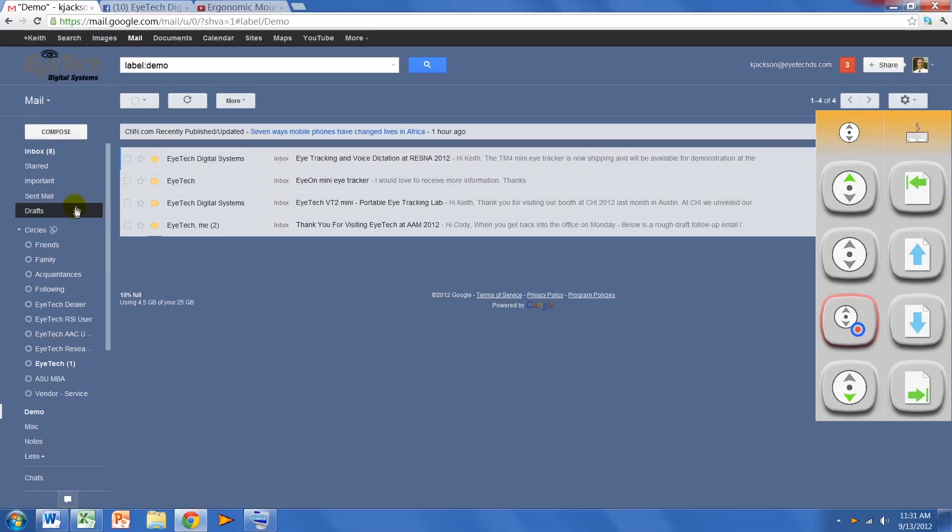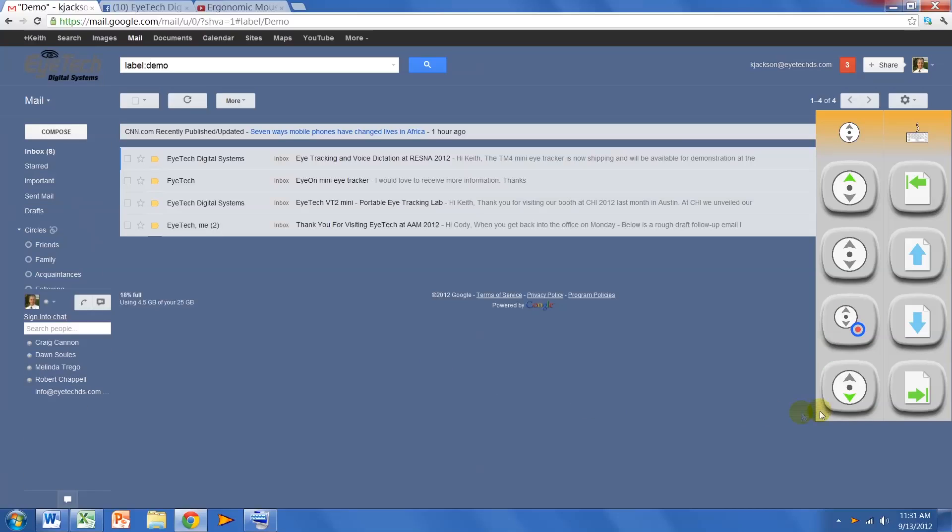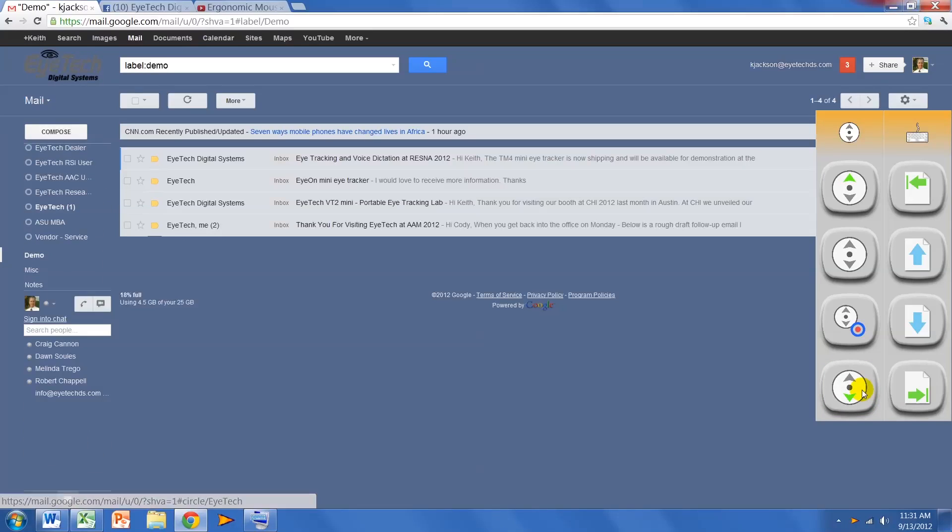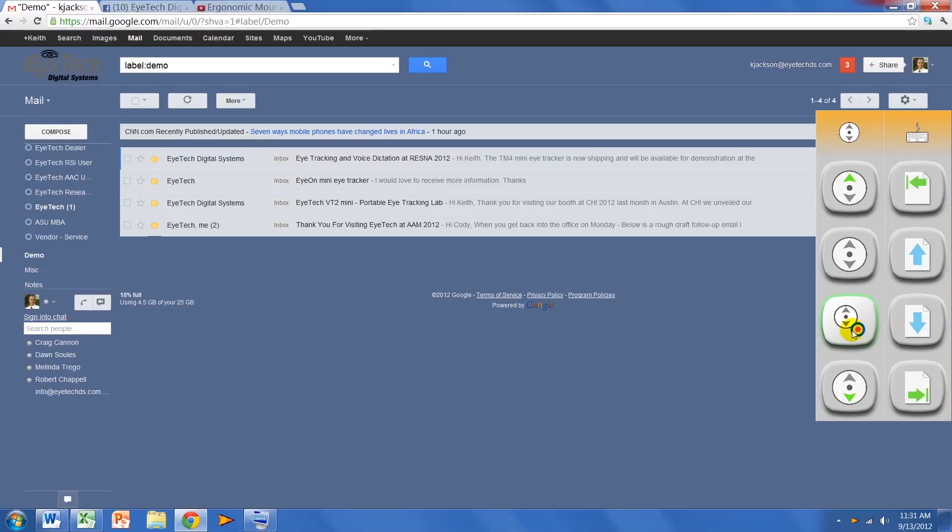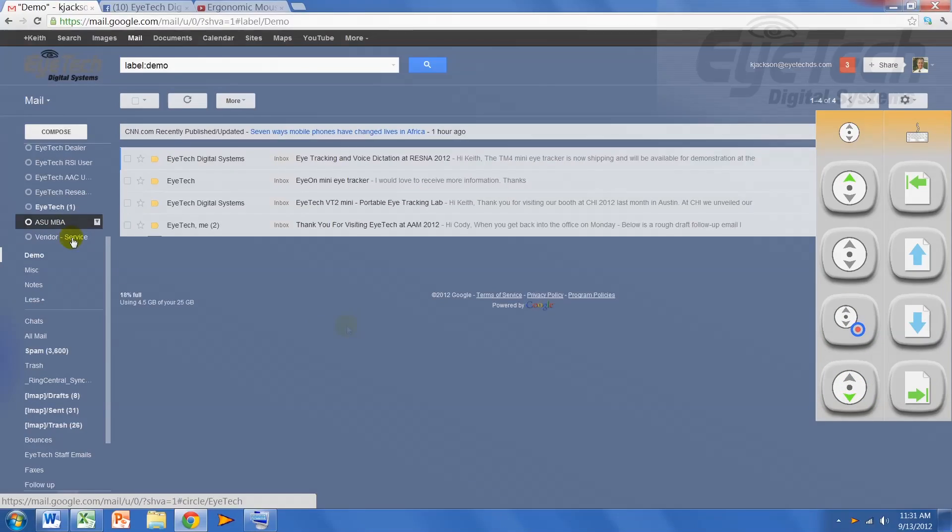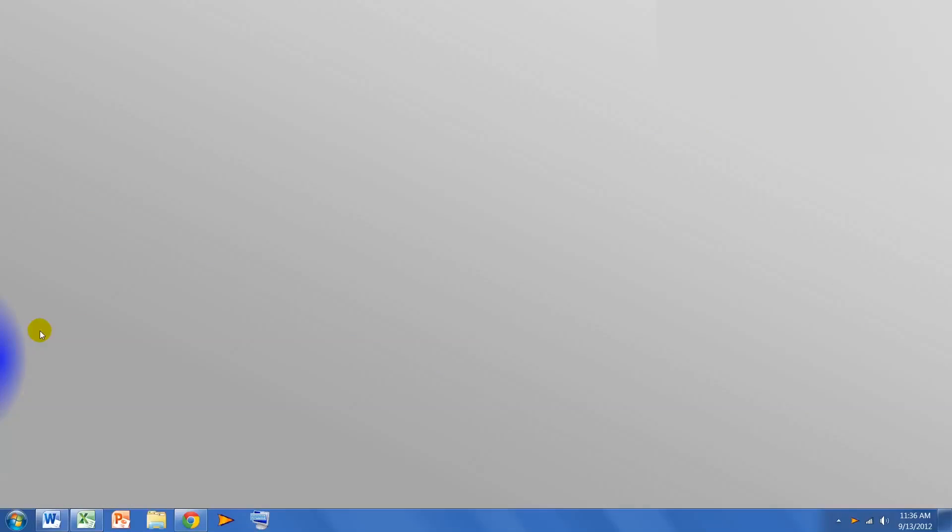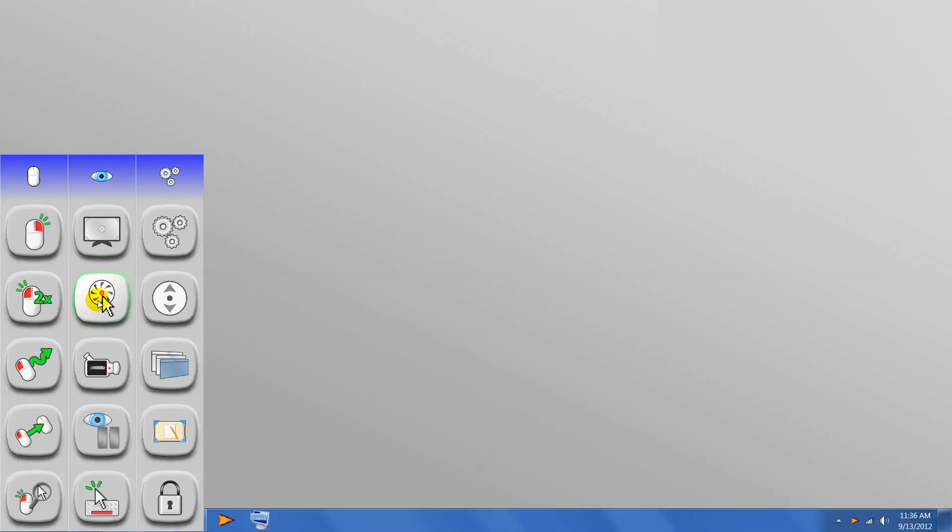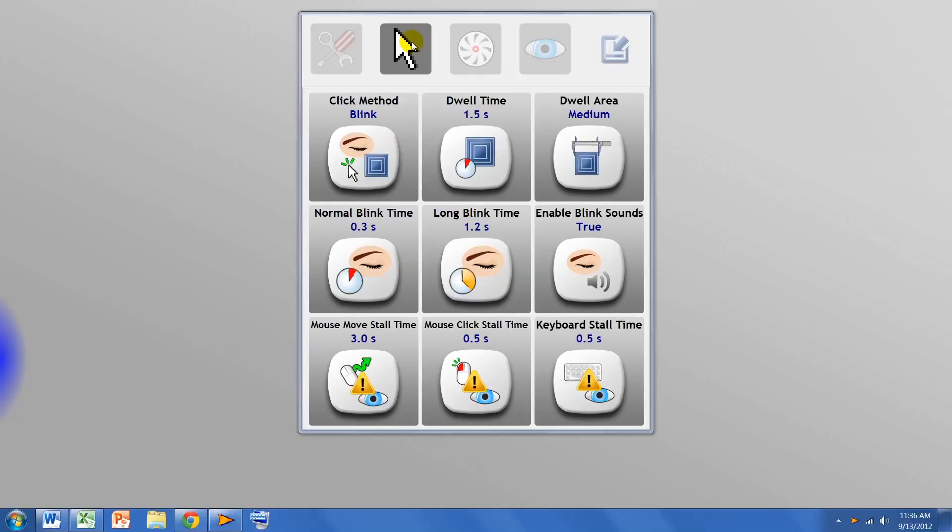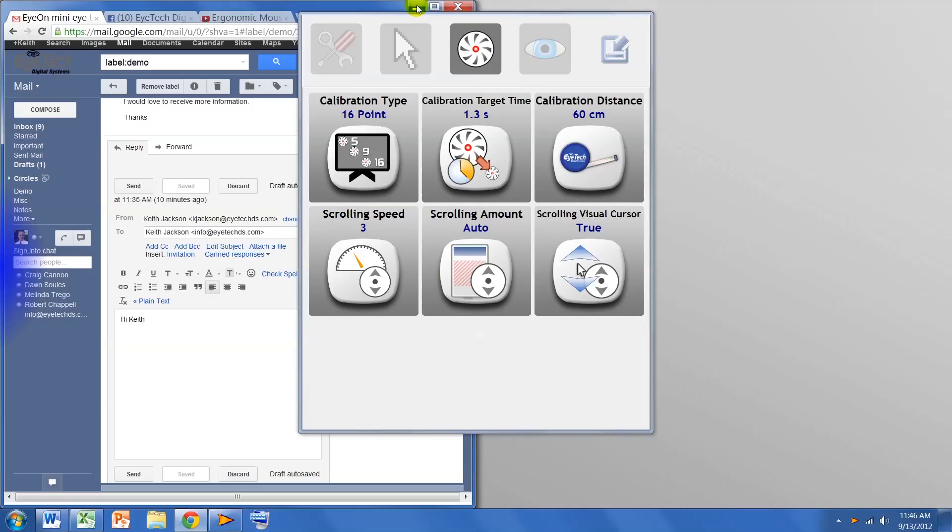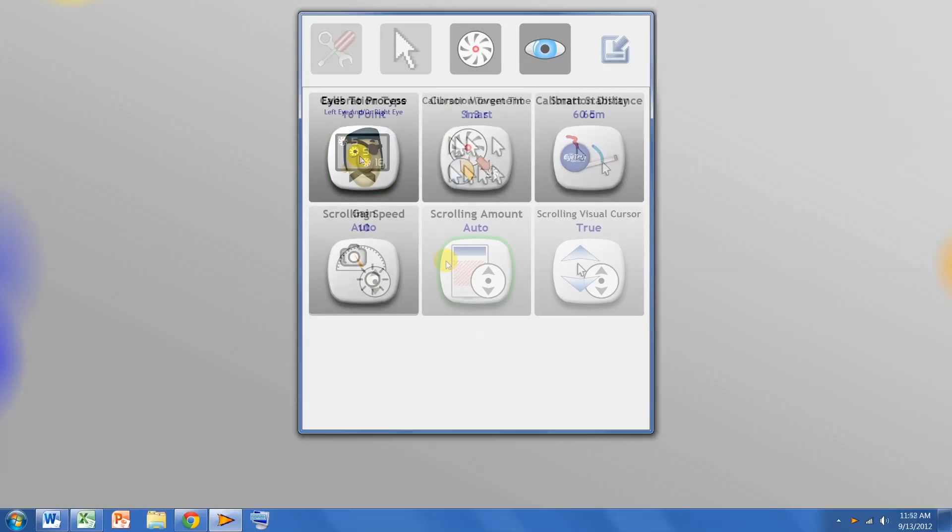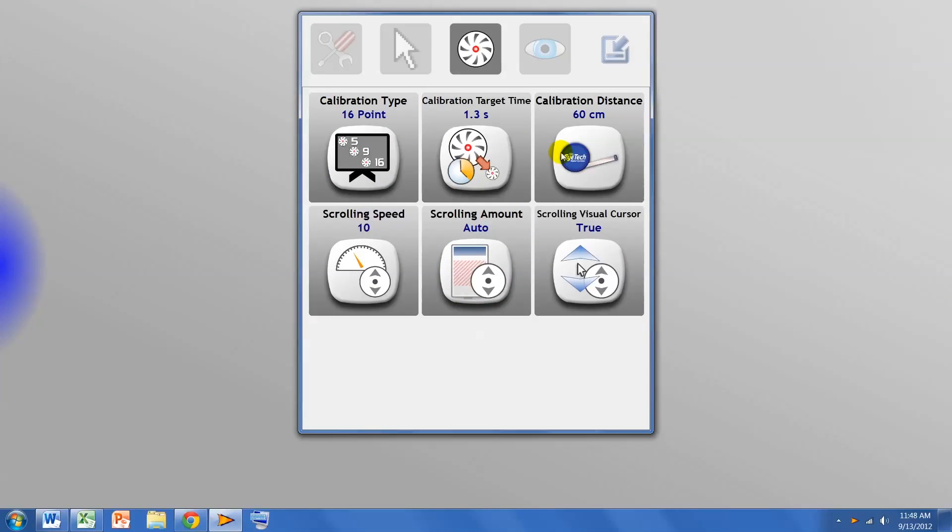For most users, the default settings should be ideal, but for users interested in adjusting any of your settings, just go to the blue hotspot and select the settings icon. Here you can adjust your toolbar, mouse, calibration, or eye tracker settings. When you're done, just click on the minimize icon.